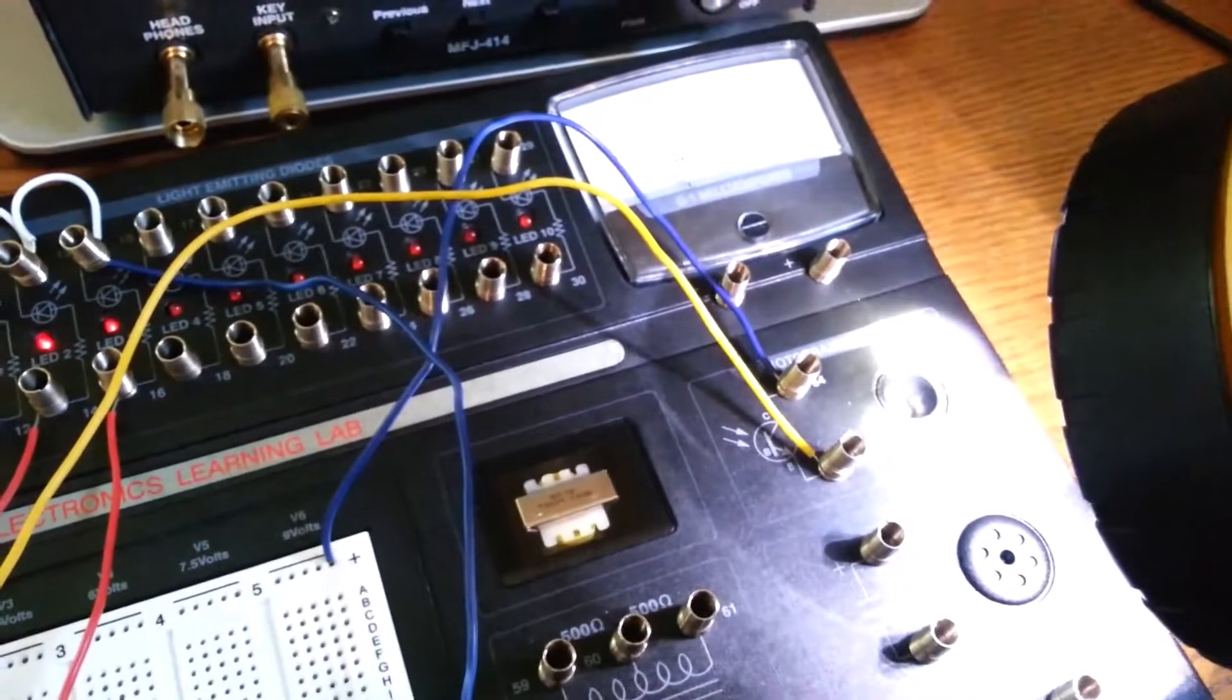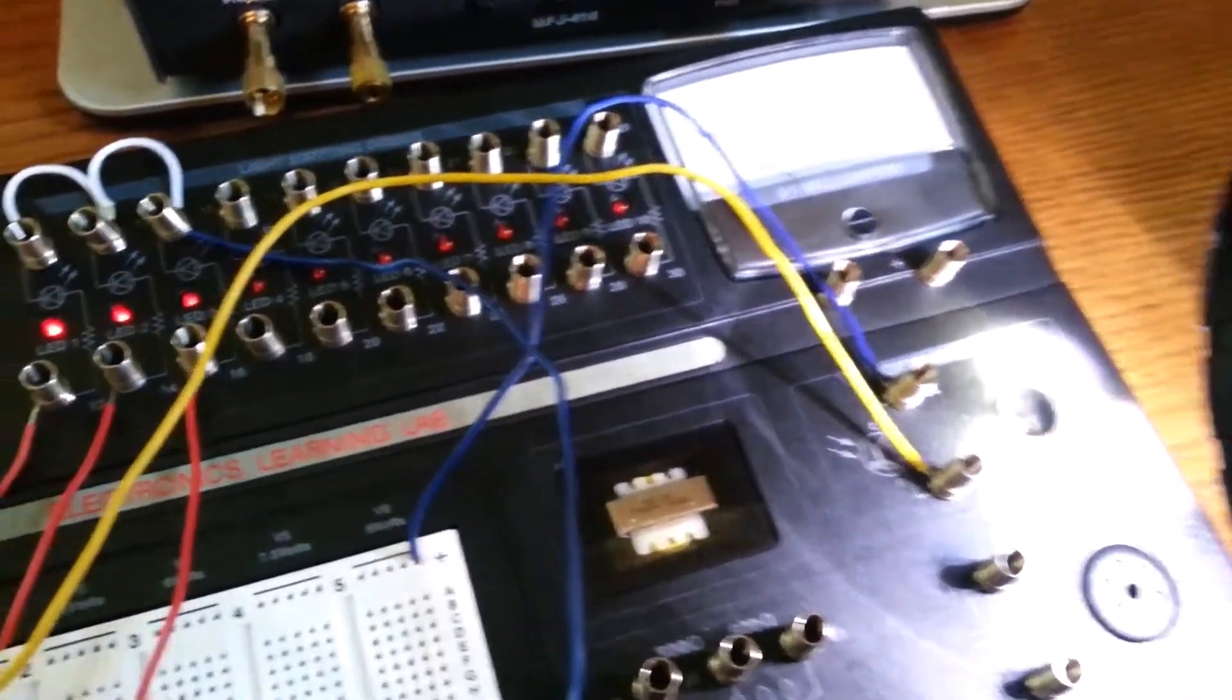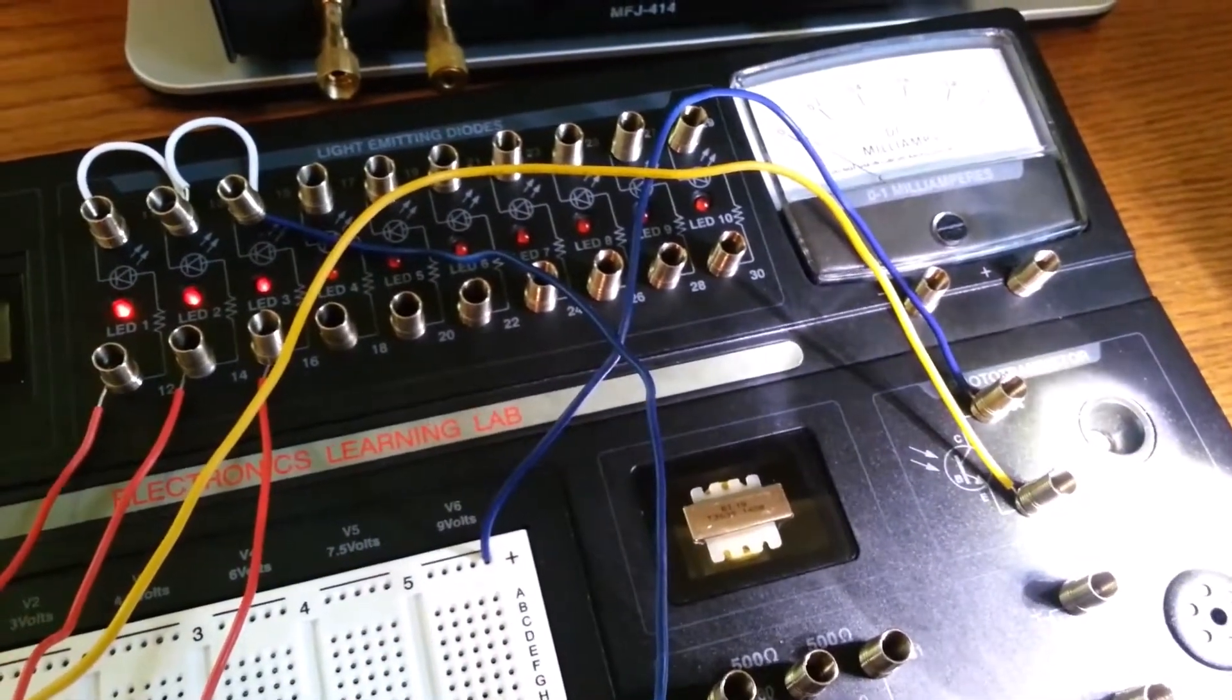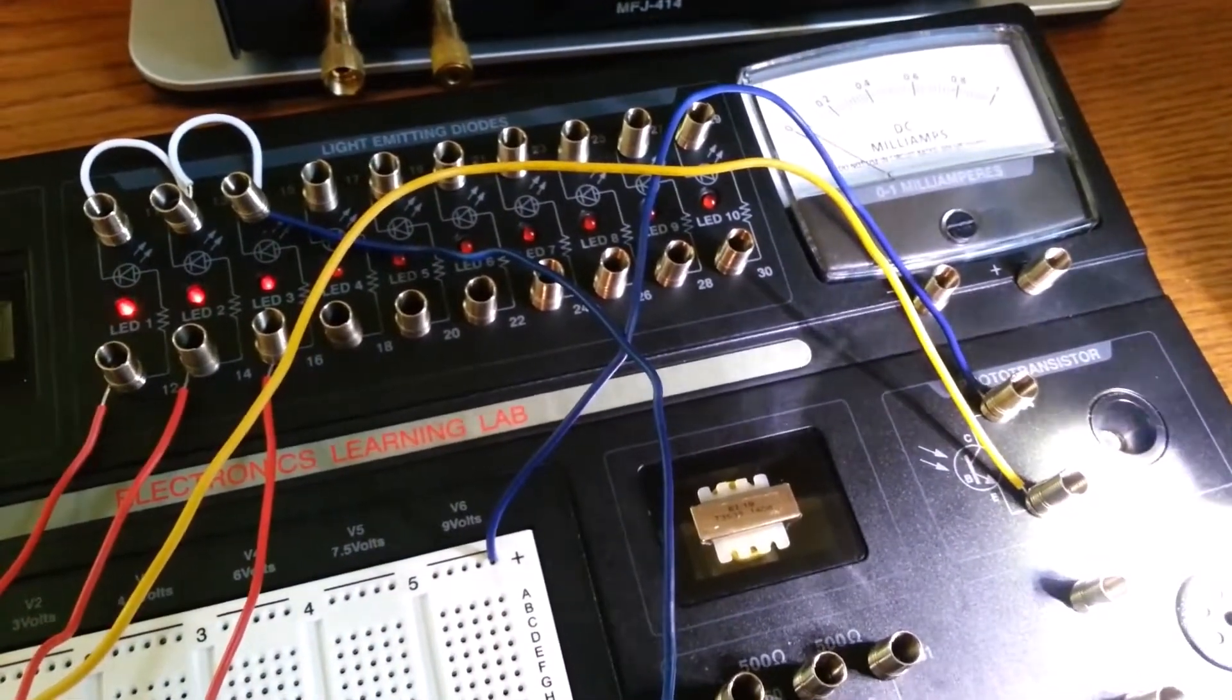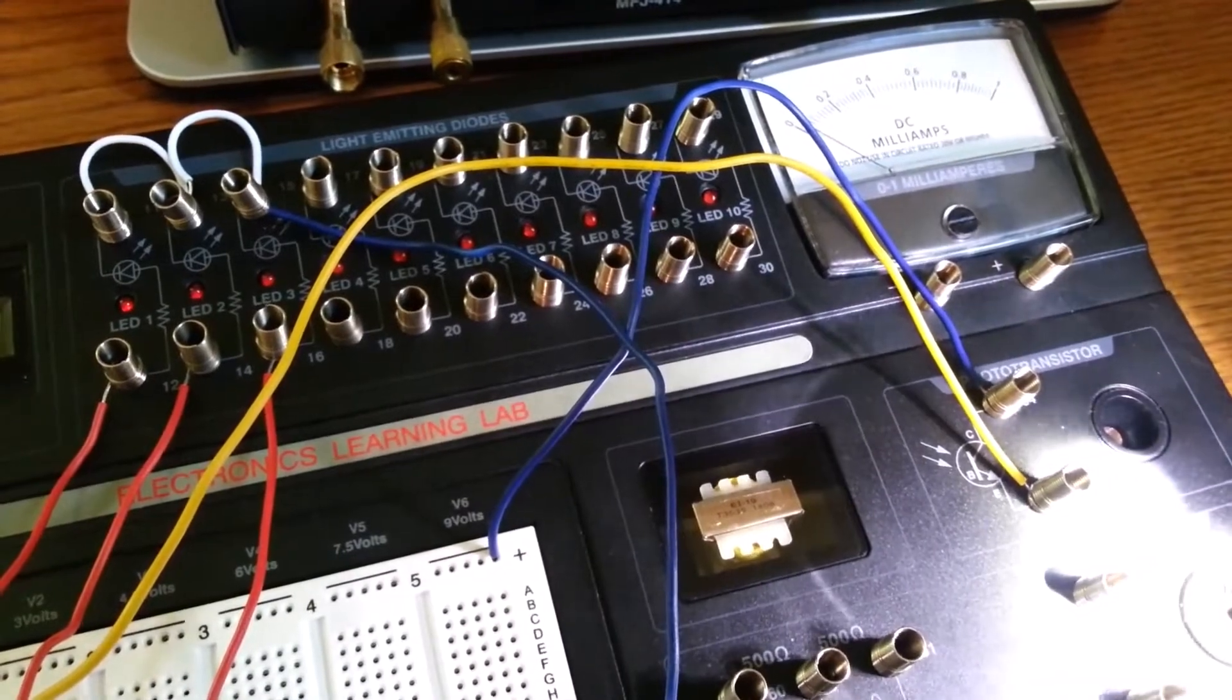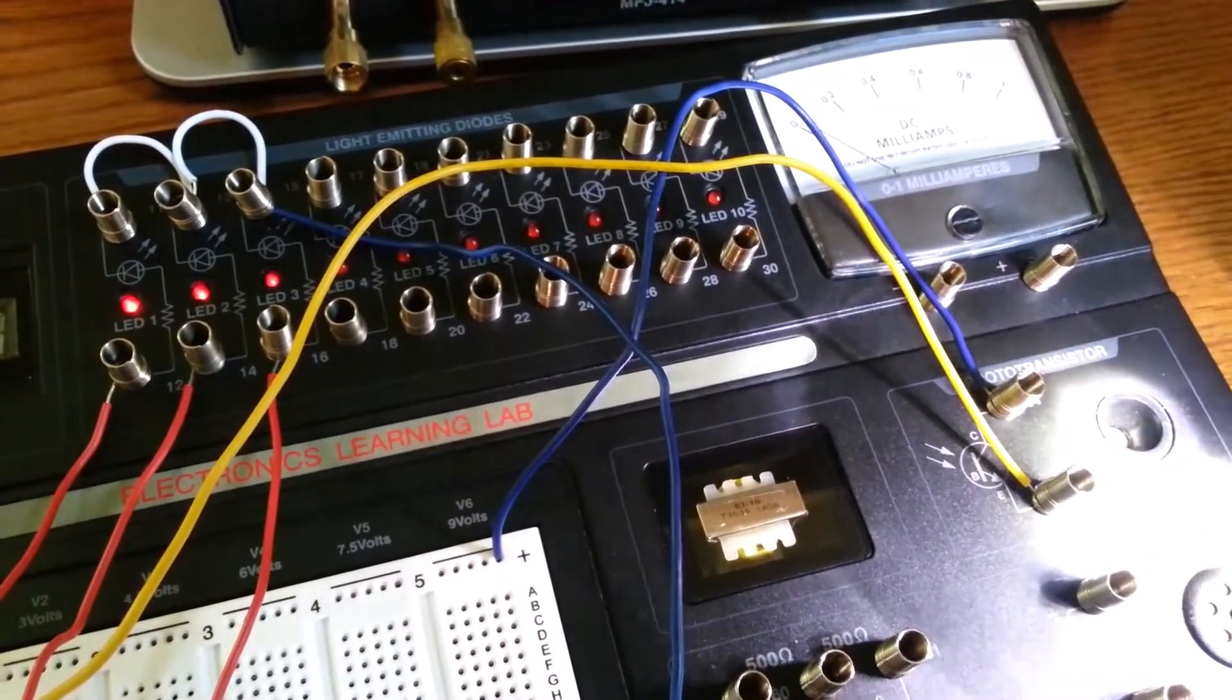And now, I'm pretty much just right over it, you can see. I'm going to move off a little bit. Back on.